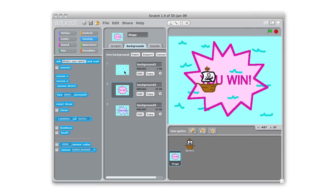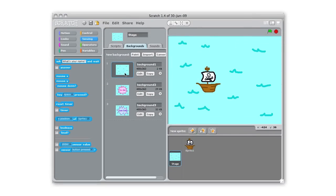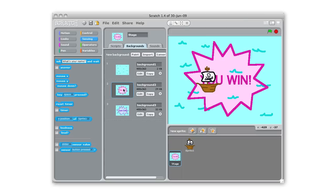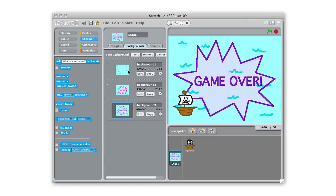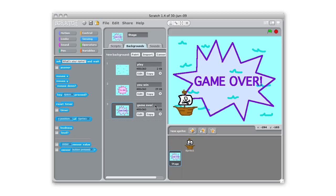Alright so I've painted my three backgrounds. I have my gameplay, you win, and game over. Move the ship out of the way there. I'm gonna give these backgrounds names so I know this is for playing, this is you win, and this is game over. So later when I'm programming it'll be a little bit easier to track what I'm using.